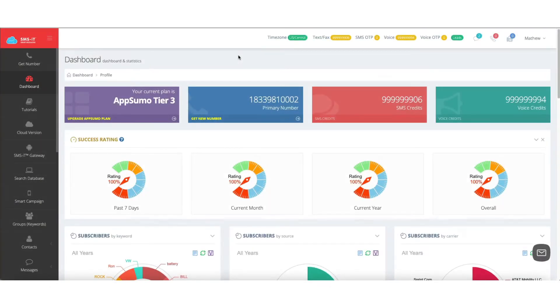In this quick video, we're going to do an overview of the SMS IT dashboard. So this is the decentralized dashboard.